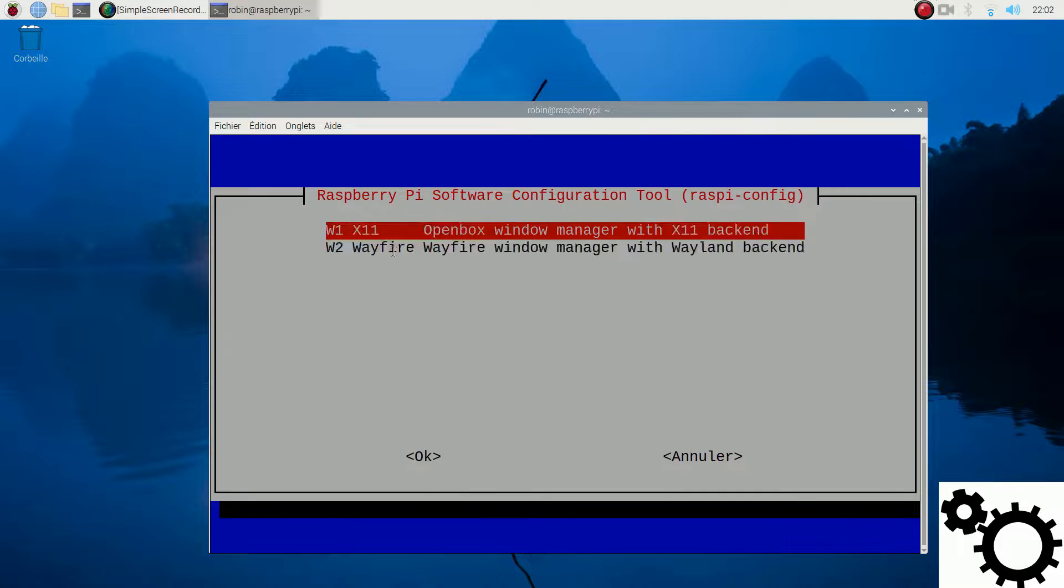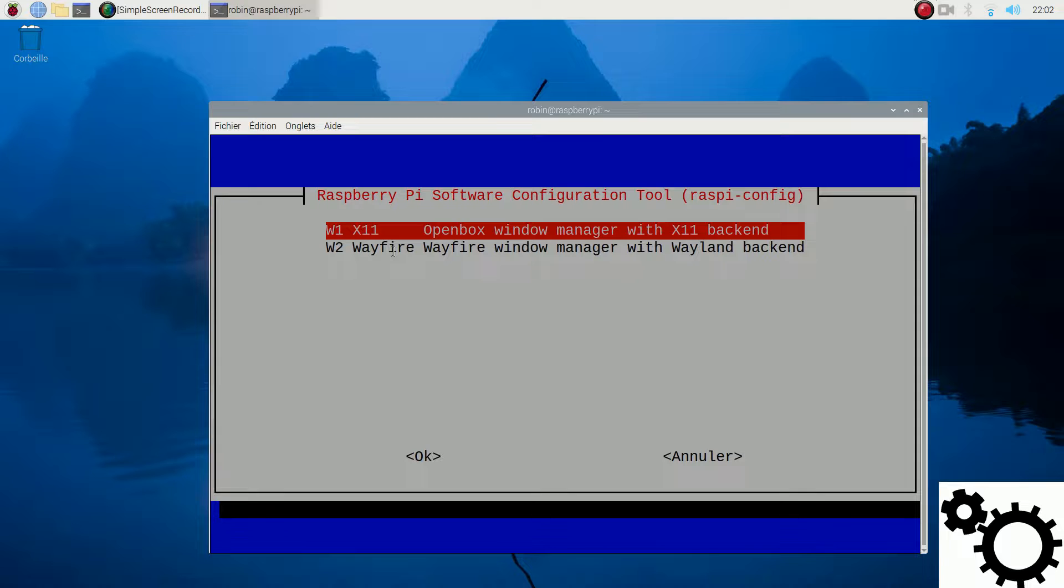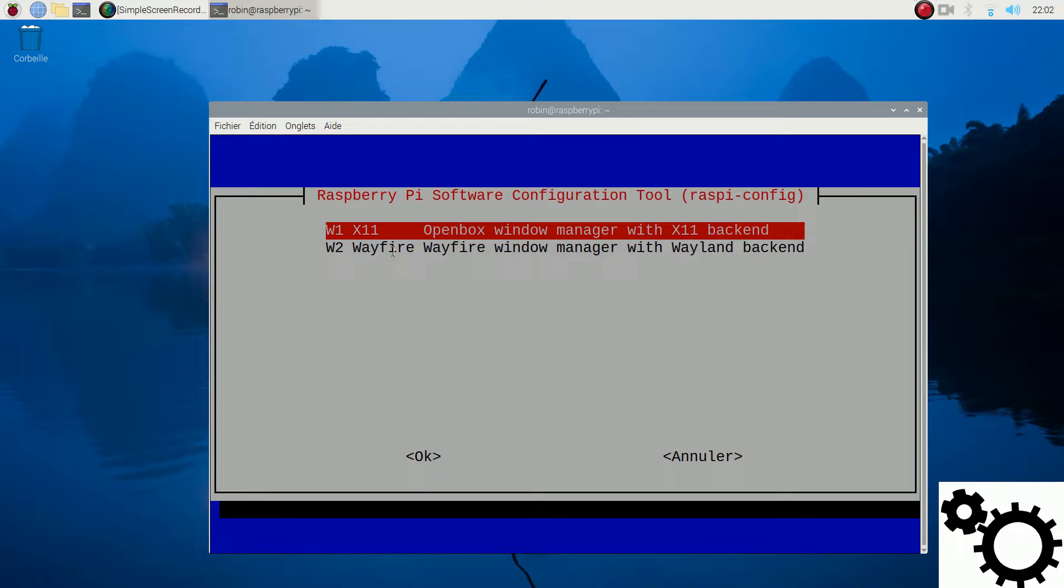You can select the one you want and then you will have to reboot your Pi. I still find Wayland to be experimental, so I prefer X11.